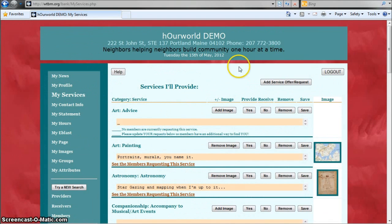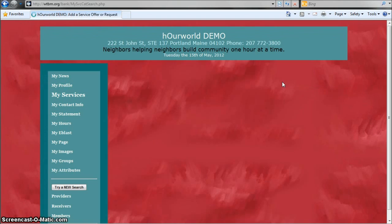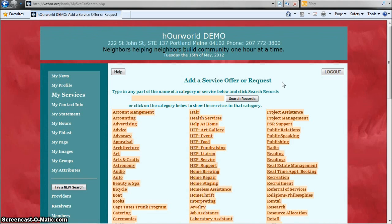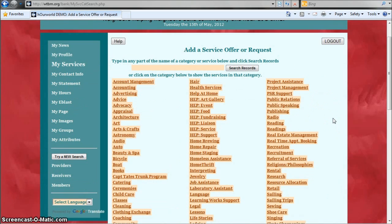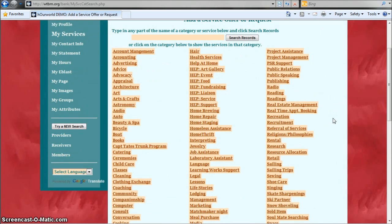To add a new service, click the Add Service button. This will take you to a full list of all the service categories that we have. Note that this list is for demo purposes only and it's very different from the one that you're going to see when you add services to your own profile, so just keep that in mind.